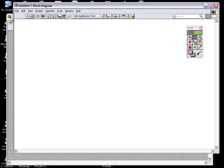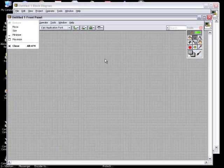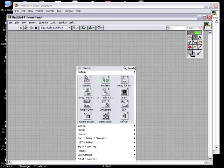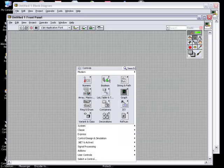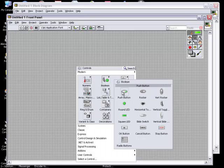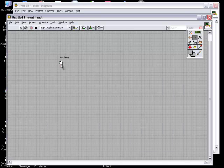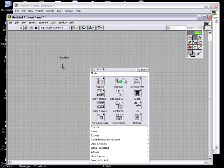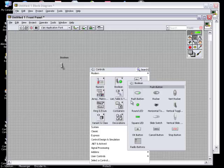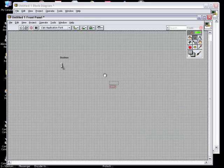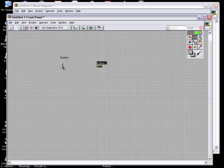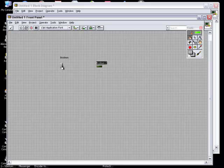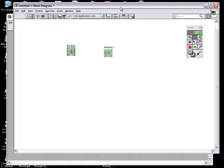A simple wiring between and adding the functionalities. We will just make a simple one. We will create a Boolean switch. I am putting a vertical toggle switch here. This is, you can say, the control, Boolean indicator or you can say this is Boolean input and this is Boolean output.